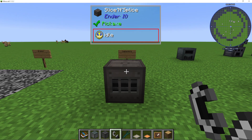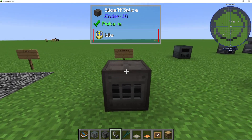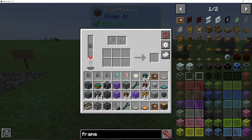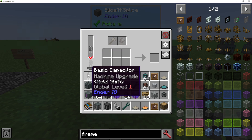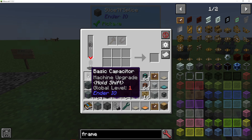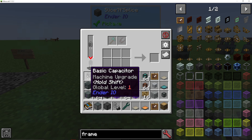When we look at our machines, you can see in here it says that you need to put in a capacitor so the machine can work. The most basic capacitor is the basic capacitor. It's a machine upgrade — if I hold shift, you can see it increases the energy storage, speed or range of a machine, and the global level is one. This may look a tad different throughout different Minecraft versions, but they all work the same way.